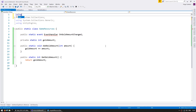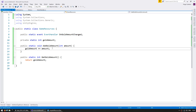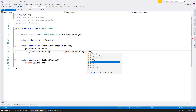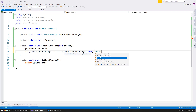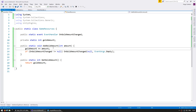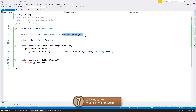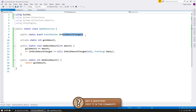EventHandler is part of the System namespace. When we change our gold amount, if we have subscribers, let's notify them, sending null and EventArgs.Empty. This class is now set up — we can add a resource amount, get the current amount, and it fires an event whenever that amount changes. The class is static, so it can be used from anywhere in our game.